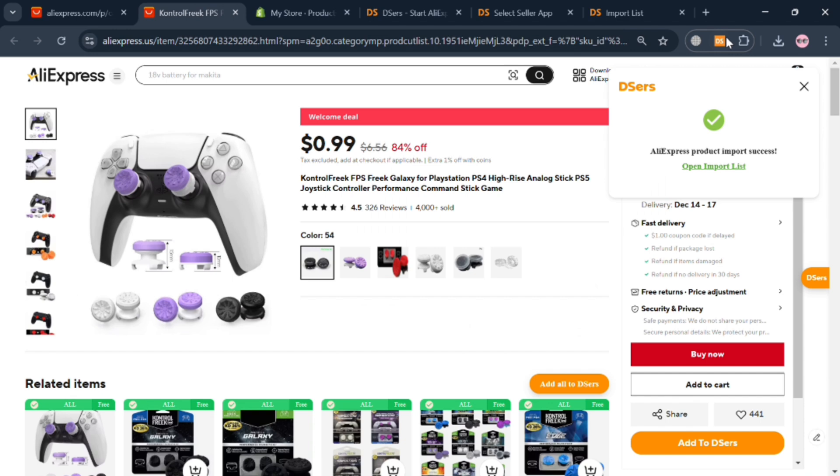Overall, that is basically how you can dropship from AliExpress to Shopify in India. Thank you.